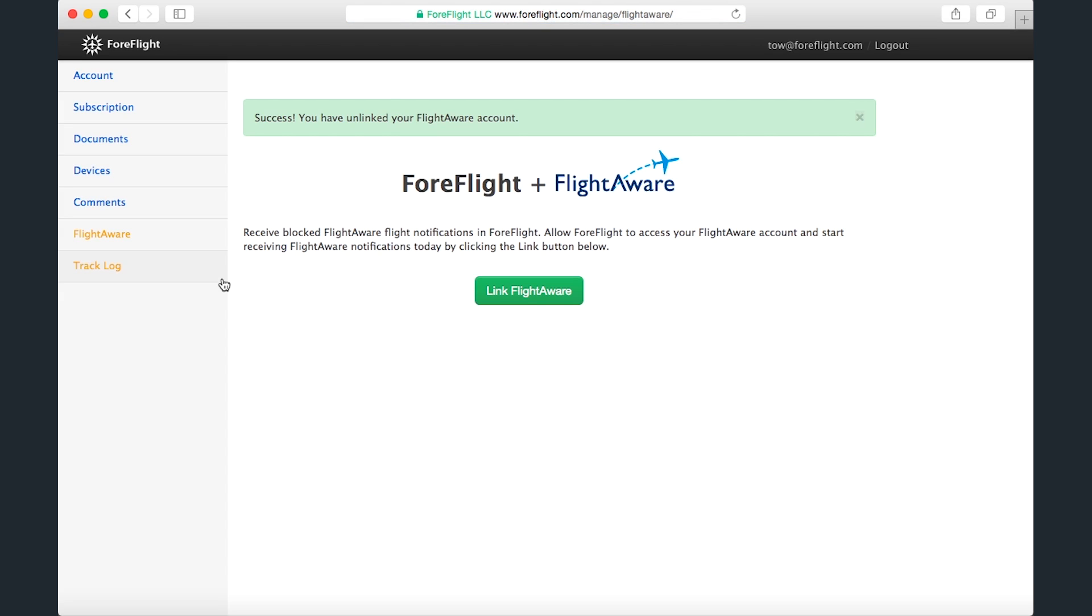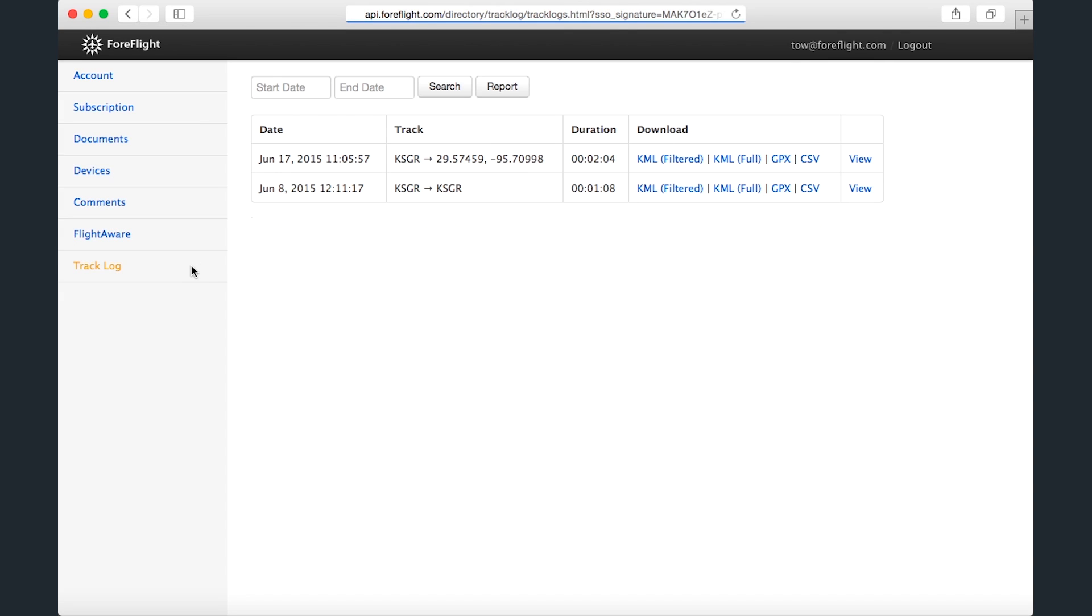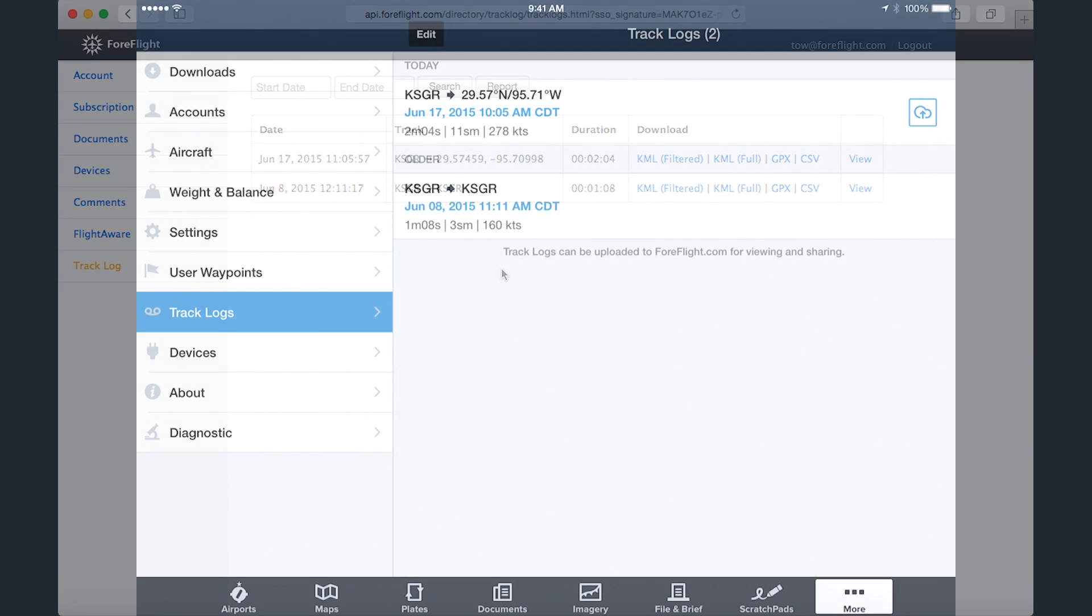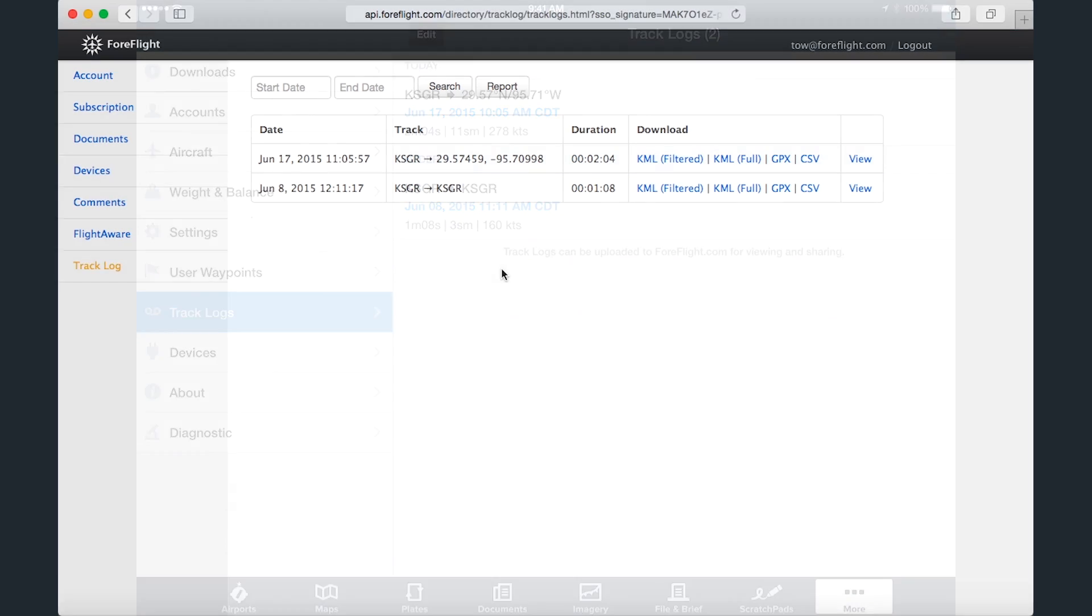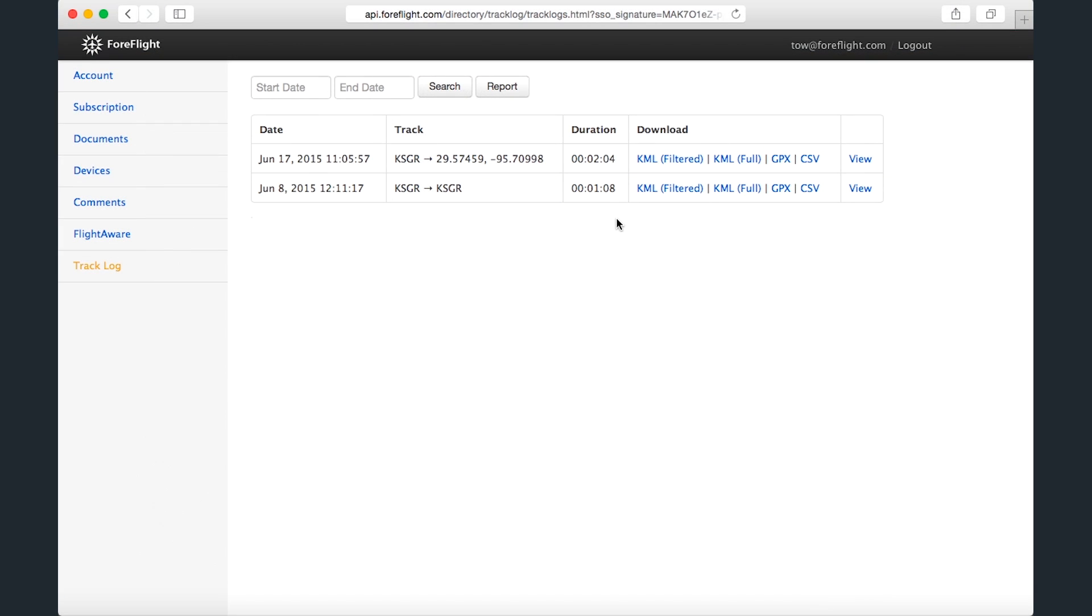Lastly, on the TrackLog page, you can view all the TrackLogs you've recorded in ForeFlight Mobile and uploaded to ForeFlight.com, which can be done in-app by tapping the blue up arrow button next to a TrackLog. You can download each TrackLog in a number of different formats.